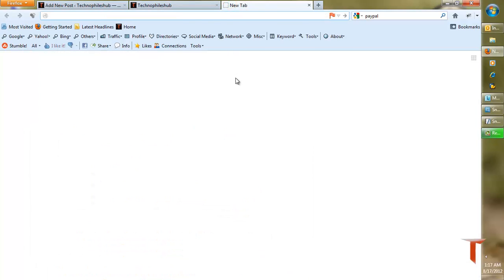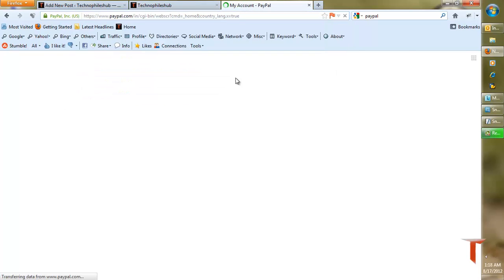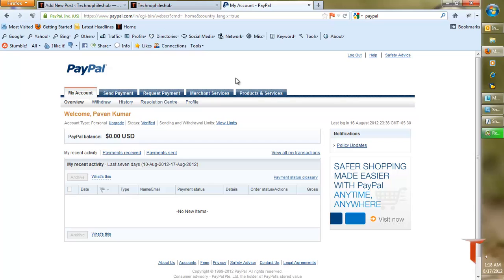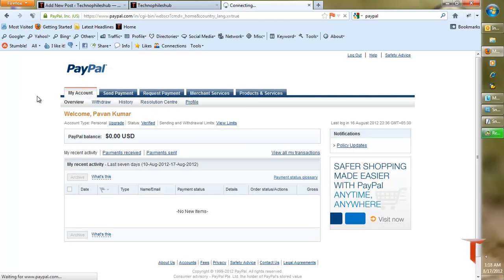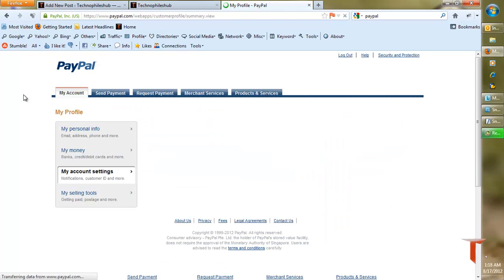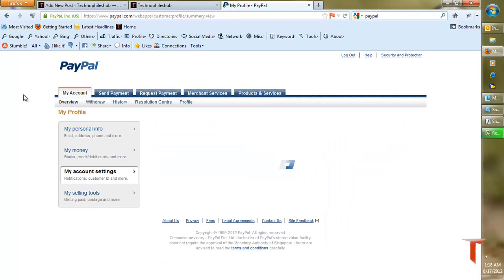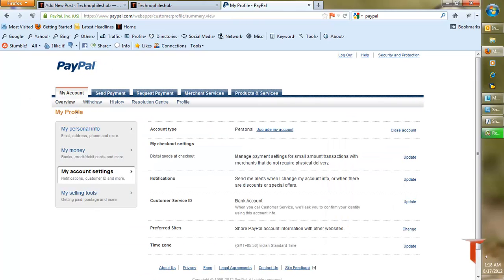Just log in to your PayPal account. I have already opened a session in this browser, so it directly opened my account page. Under my account section, you have an option called Profile. Click on it, and under Profile you